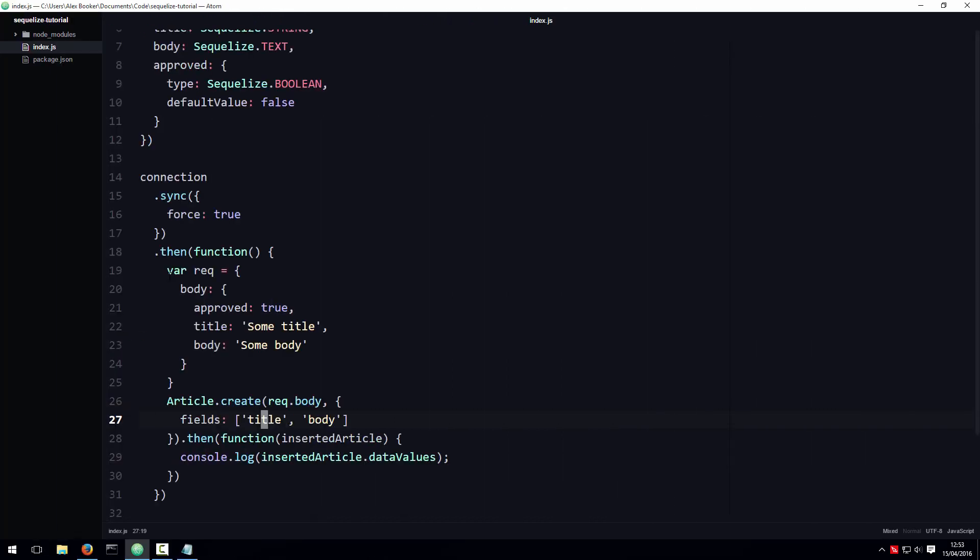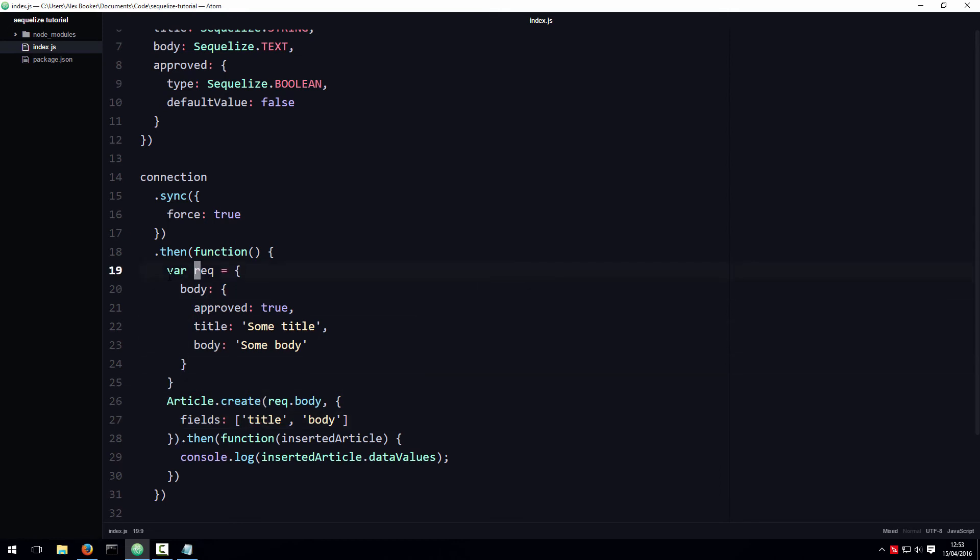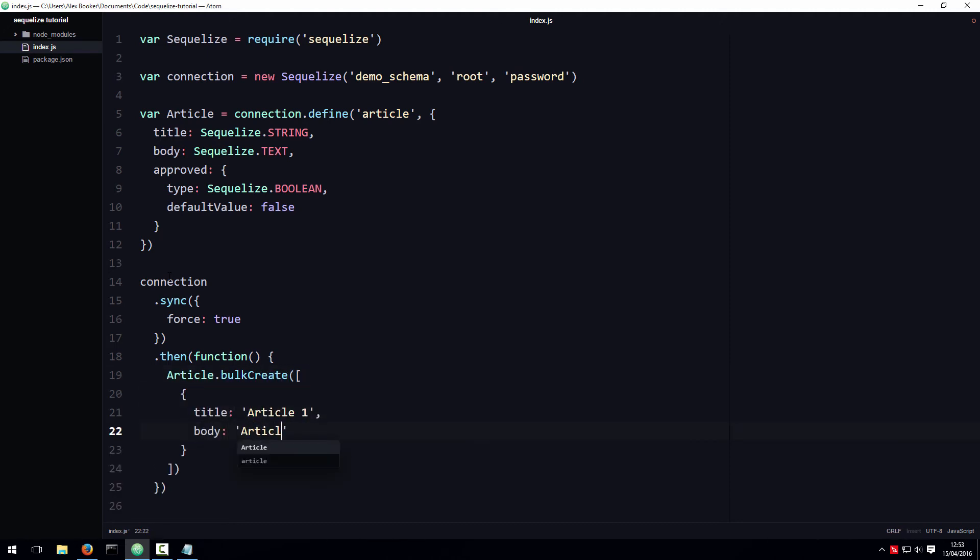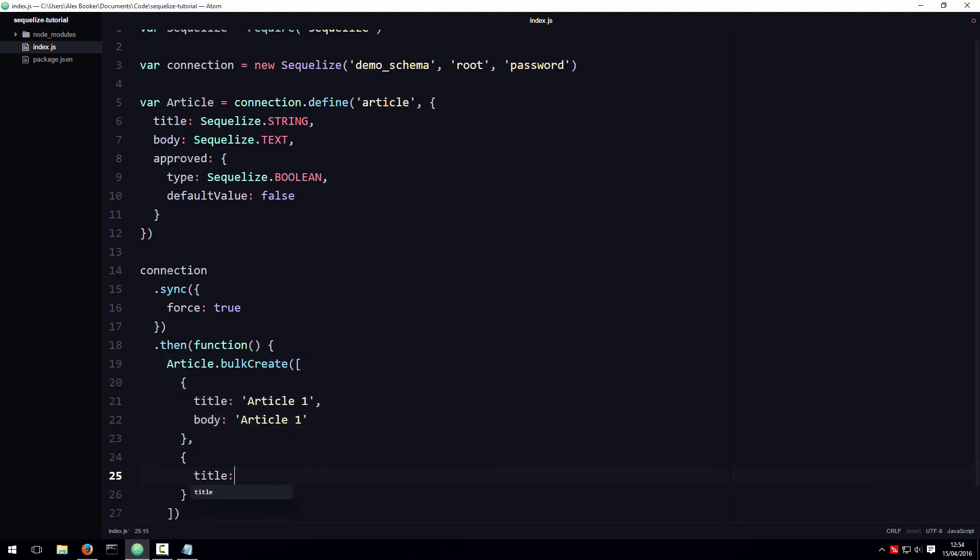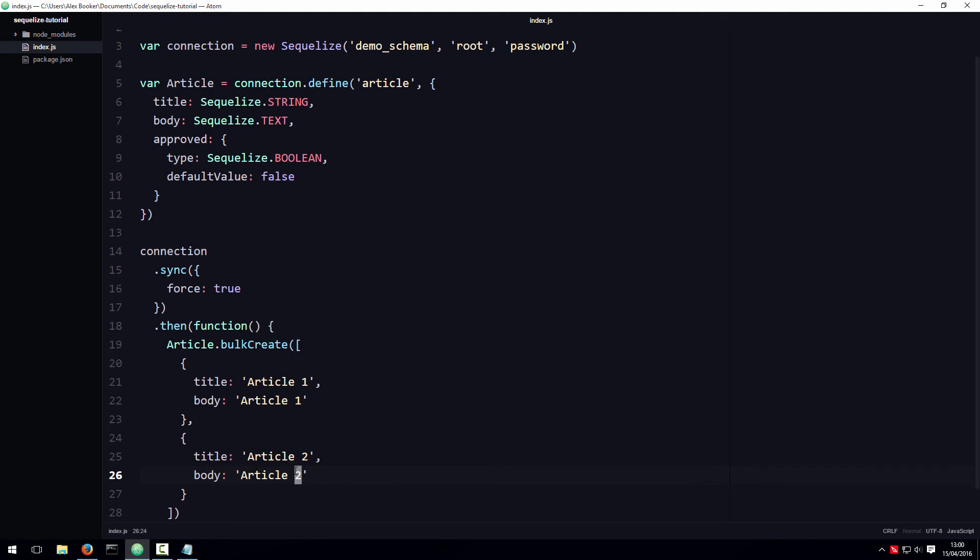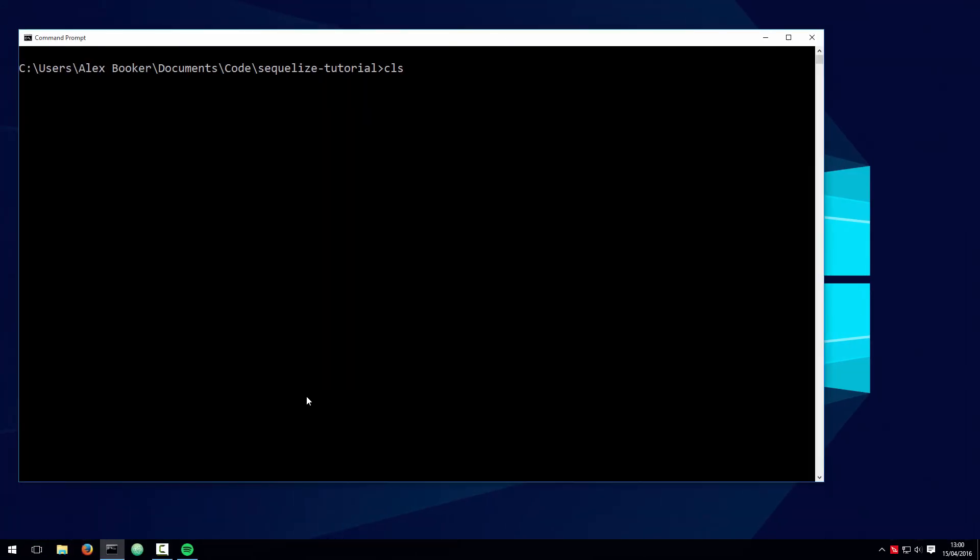Something else you're likely to want to do at some point or another with Sequelize is insert multiple records at once. Of course, if you want to insert multiple records at once, you could just call the create method a bunch of times in a loop or something, but Sequelize provides a much more elegant way to do this using a method called bulk create. Using this bulk create method, you can pass an array of records to create like this. Okay, let's see what happens when we run this code.